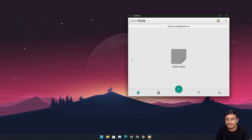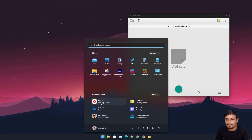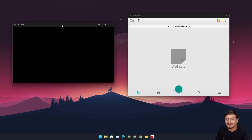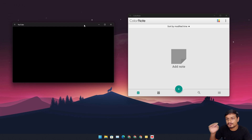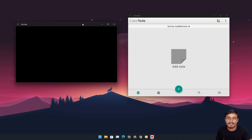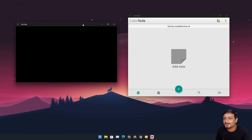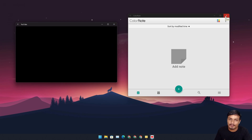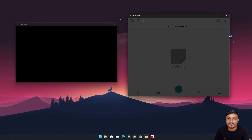I hit the install button and it installed, but YouTube won't work because there are no Google Play Services. I'm going to try to install those eventually, but first I need to make the tutorial on how to sideload Android apps on Windows 11 — that'll be the next video. Apps that don't require Google Play Services will work fine though.